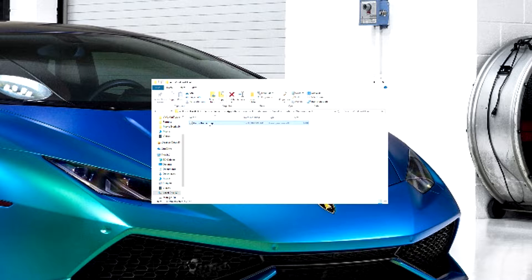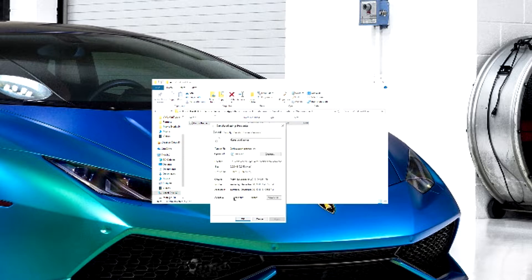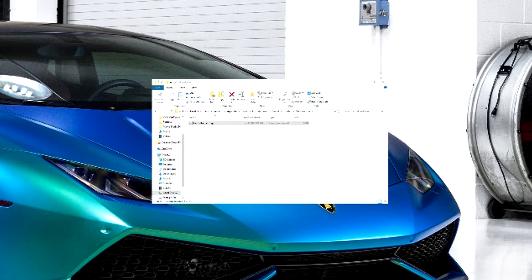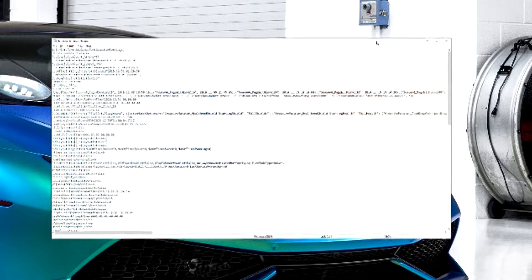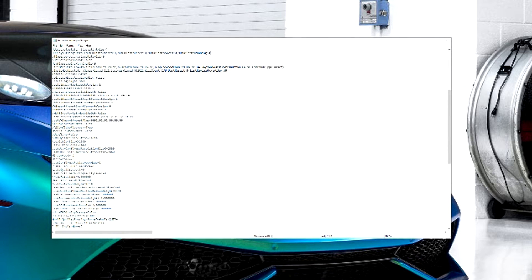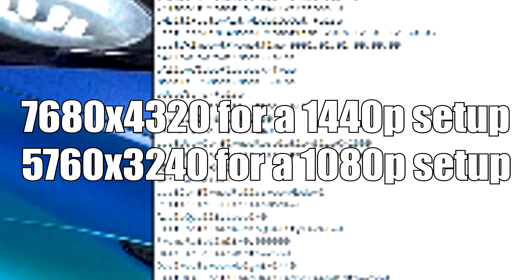Under GameUserSettings, before you open it, you're going to want to right-click, go to Properties, and make sure read-only is unchecked. Then once you open it up, scroll down a little bit until you get to two sets of settings where it says Resolution X or Resolution Y, and then Last User Confirmed Resolution X and Last User Confirmed Resolution Y. You're going to make each of those — well, in my case — 7680 by 4320.